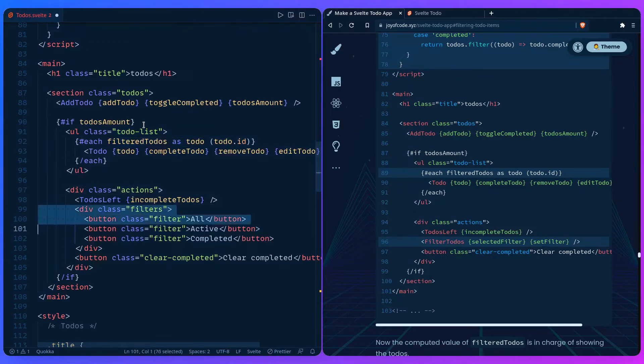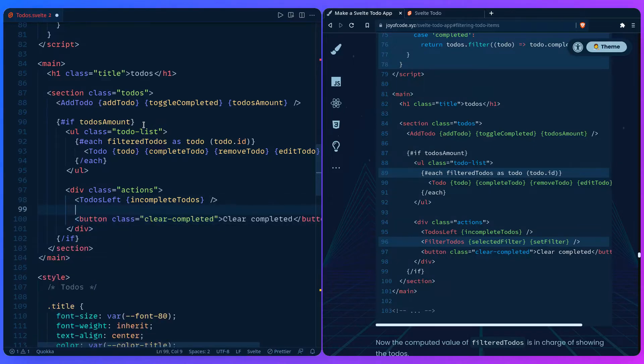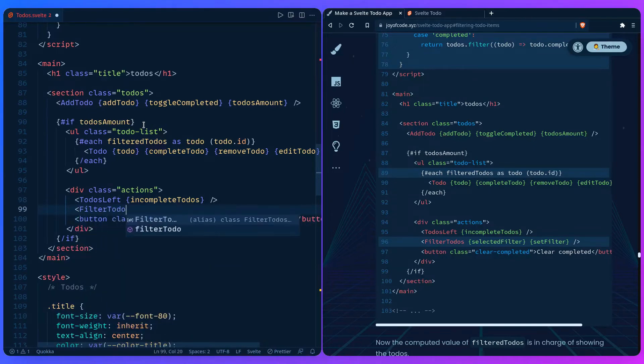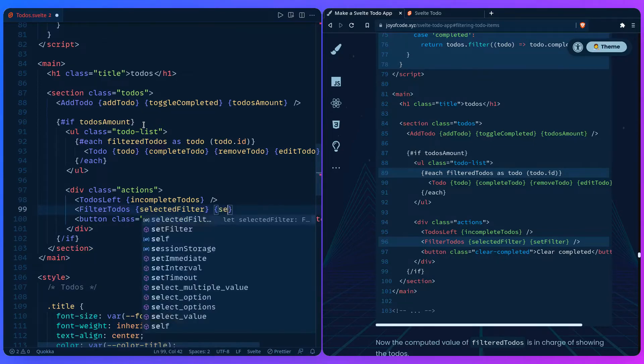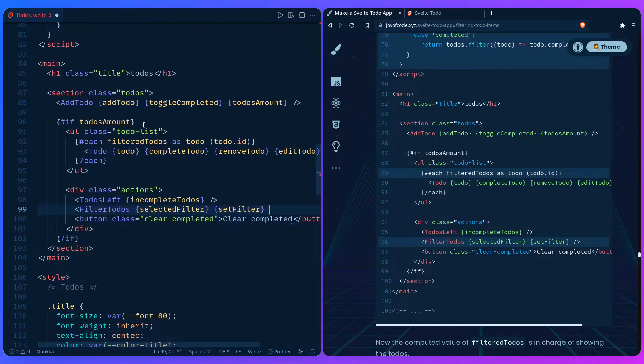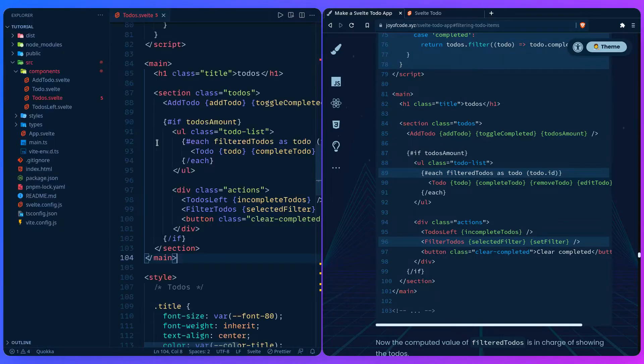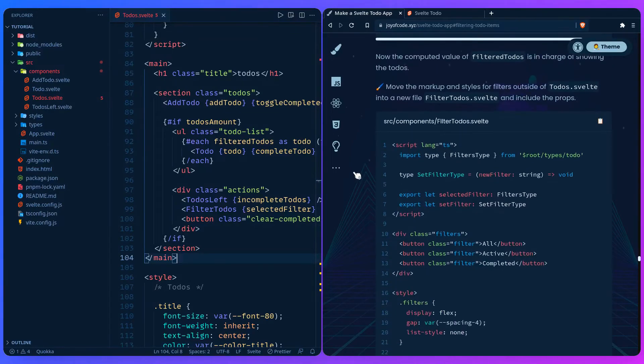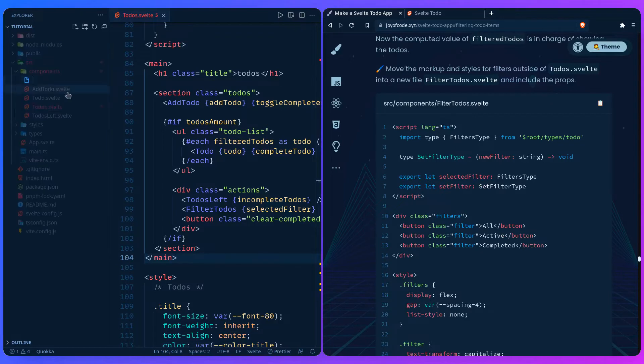In this part we're just going to cut out the filters and we can use our component, filter todos. We're going to pass the selected filter and the function to set the filter. So we can save this. And this is going to cause an error, but that's fine. And now we can add the component. So we can add a component that's called filter todos.